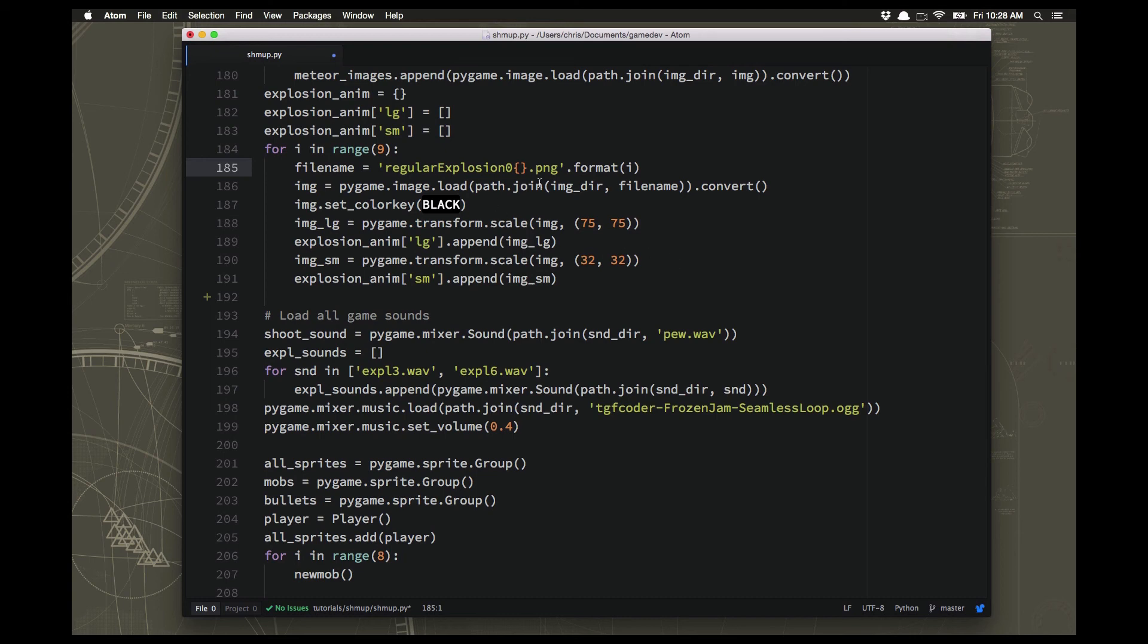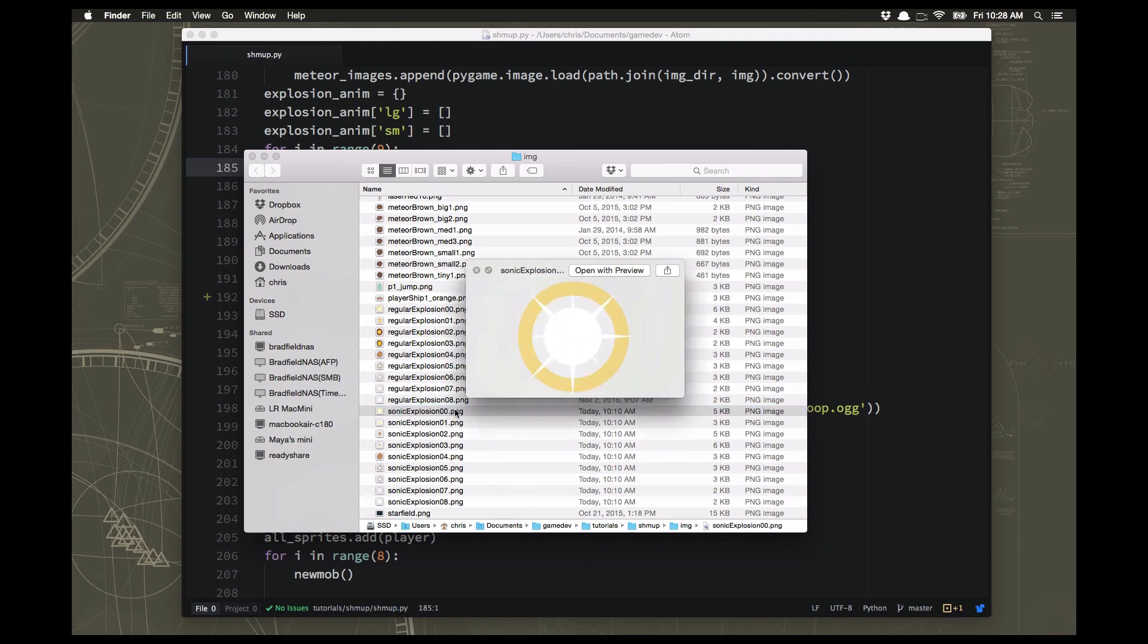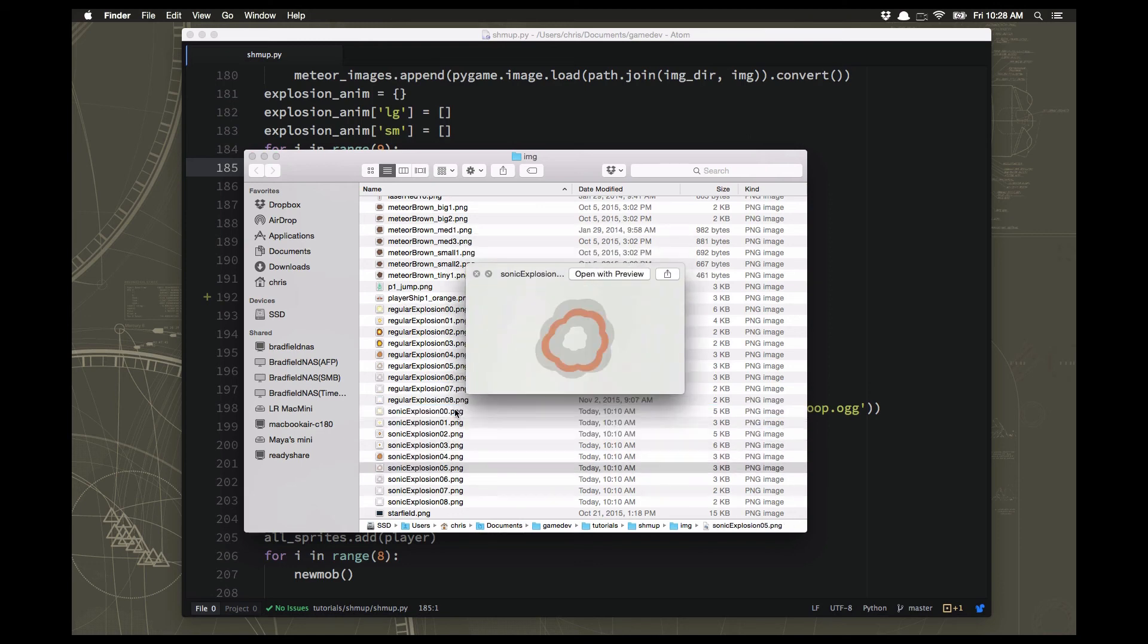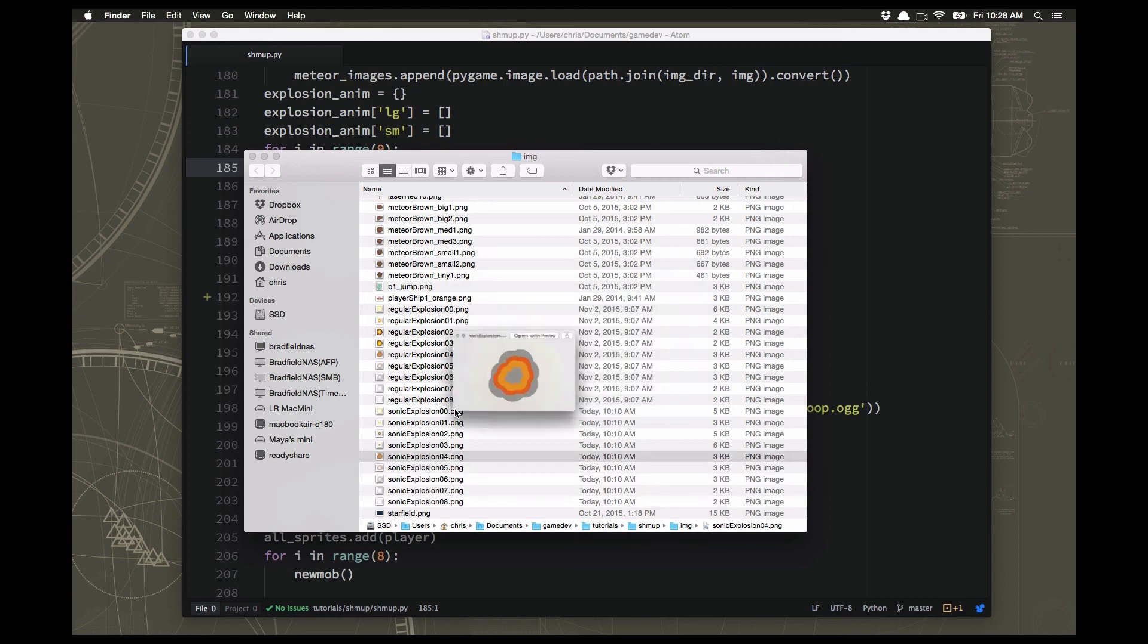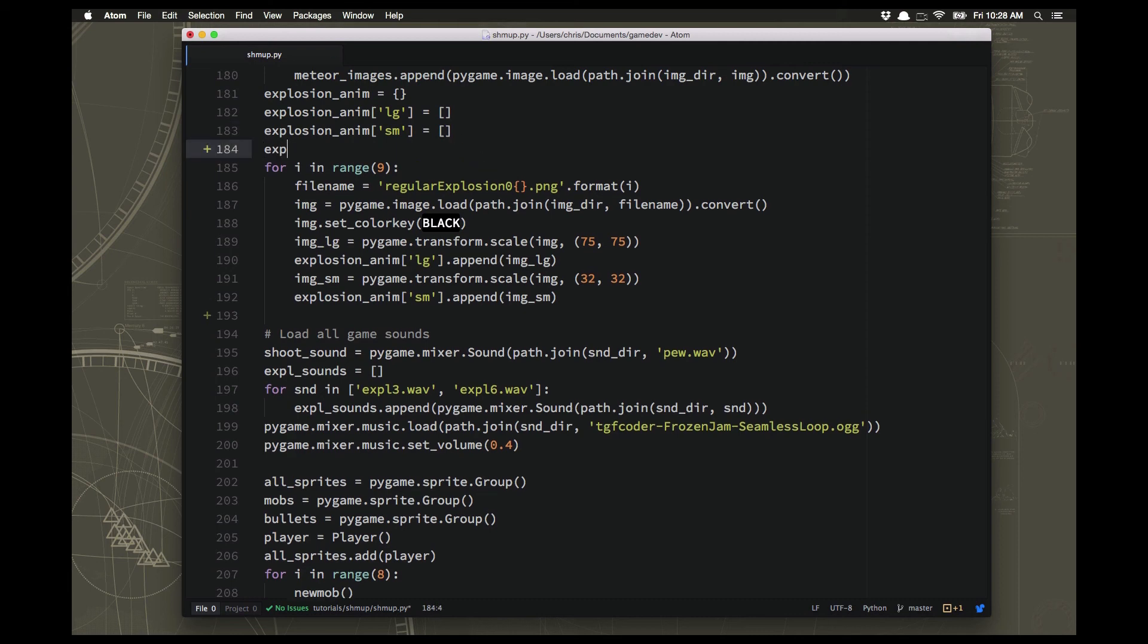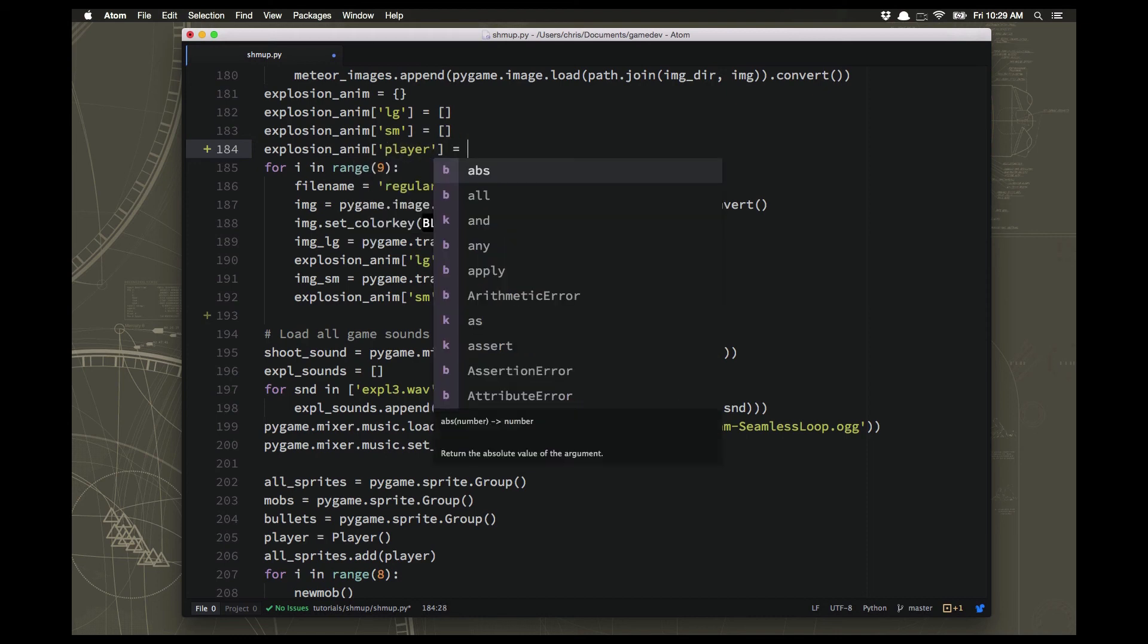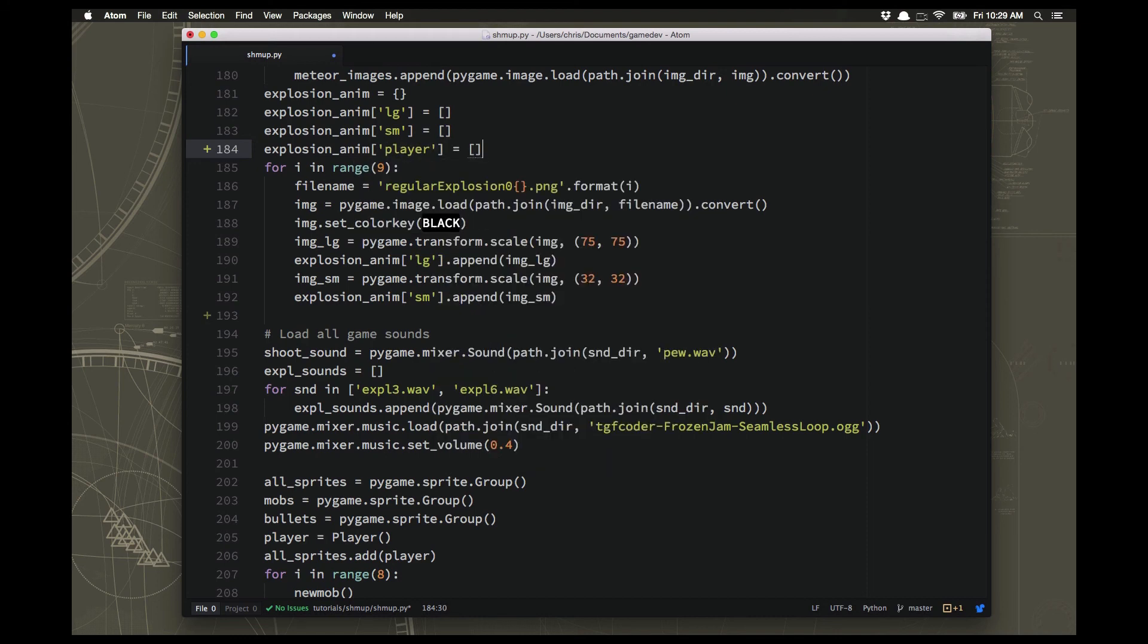We want a nice unique looking explosion for the player's death. There's another type of explosion in the Kenny game art called the sonic explosion. I went and got it out of that pack and you'll be able to download it below. It looks a lot nicer, it's really flashy and will be a good effect for the player explosion. We're going to add another explosion animation for the player and it's going to work the same way as the ones we made in the last video.